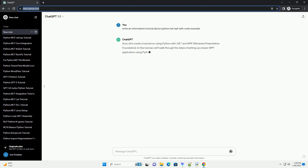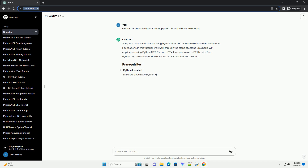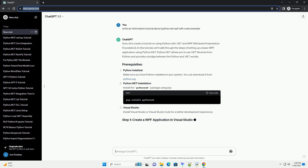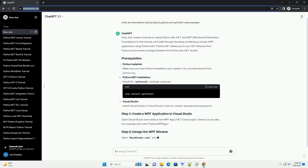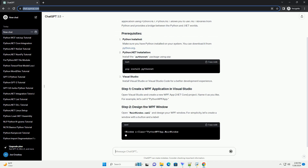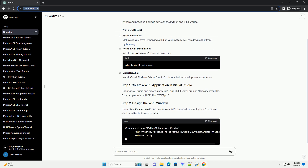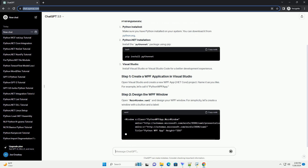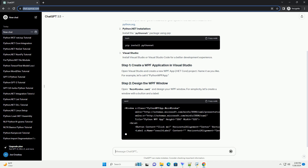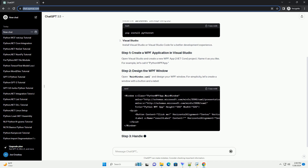Introduction: Python.NET allows Python developers to seamlessly integrate with the .NET framework, opening up possibilities for building Windows Presentation Foundation (WPF) applications. This tutorial will guide you through the process of setting up Python.NET, creating a simple WPF application, and showcasing basic functionality using code examples.